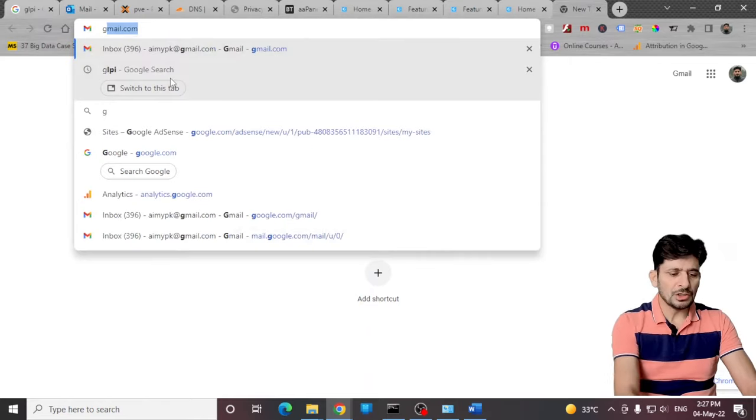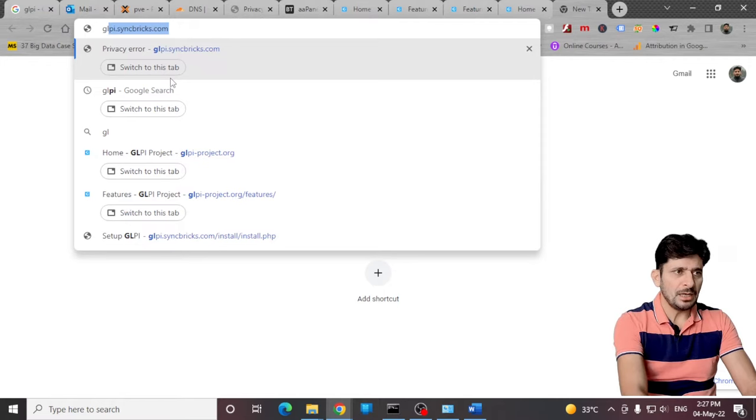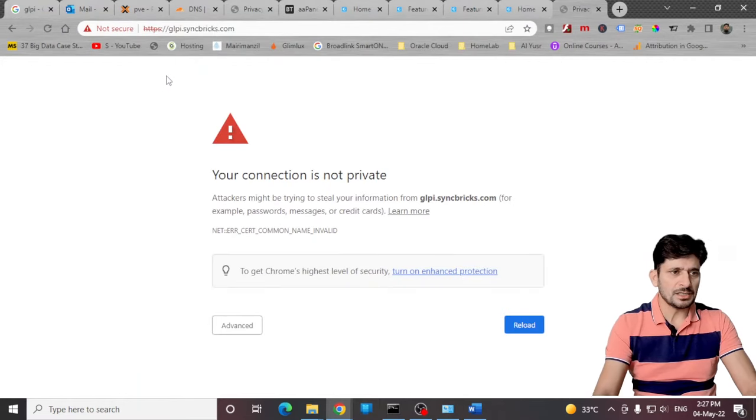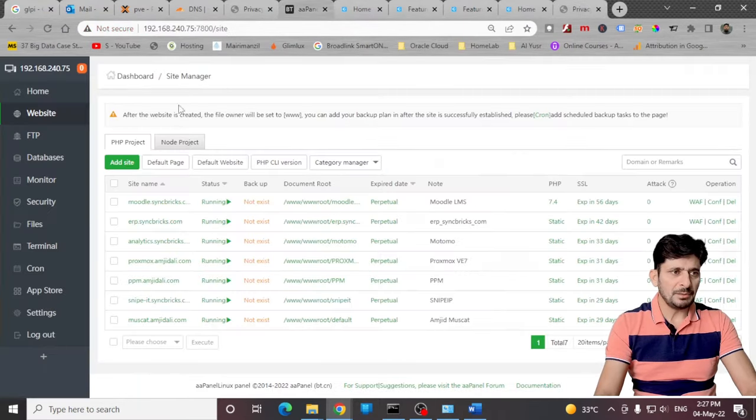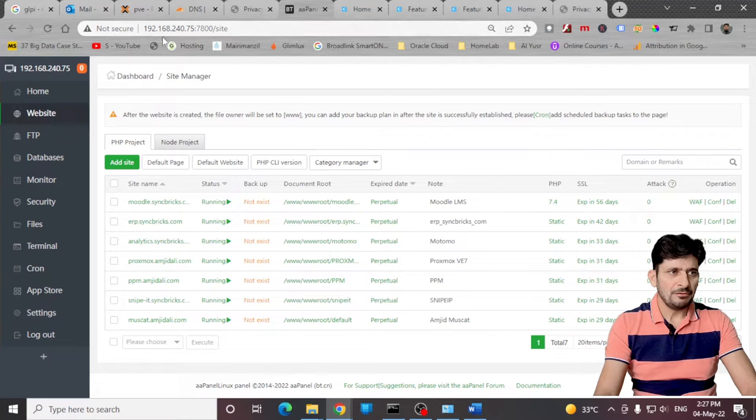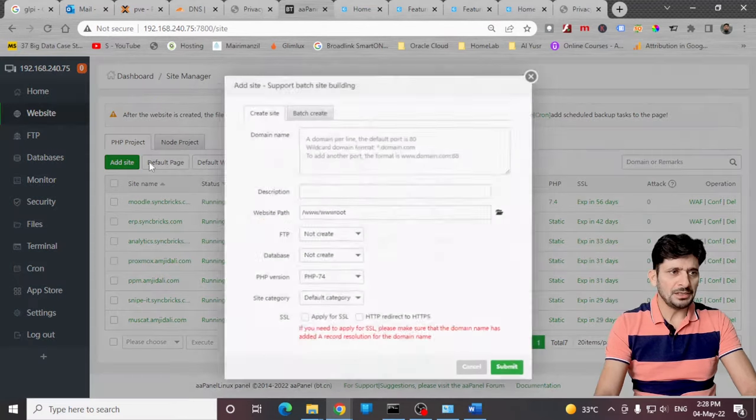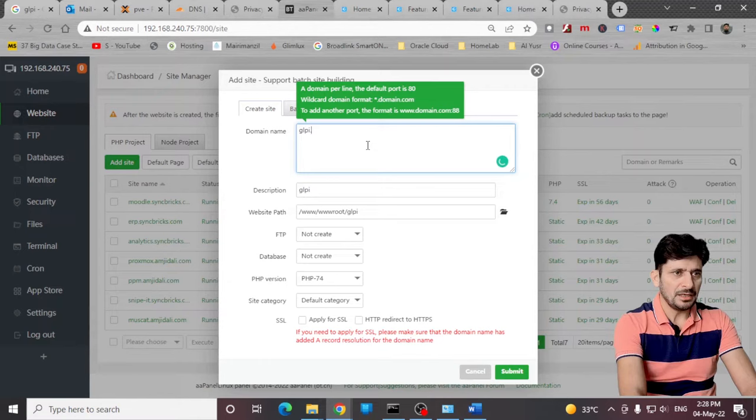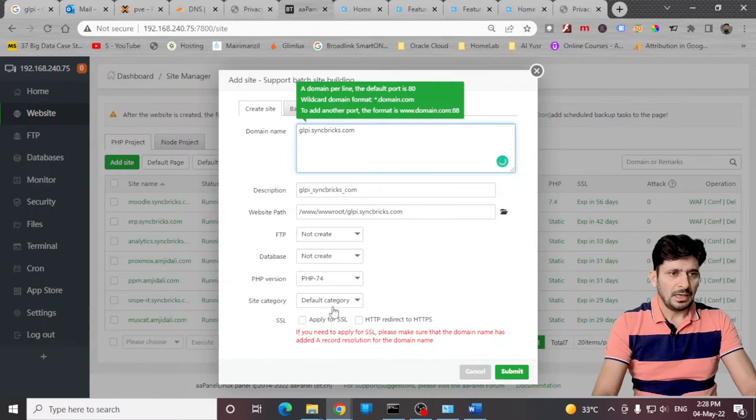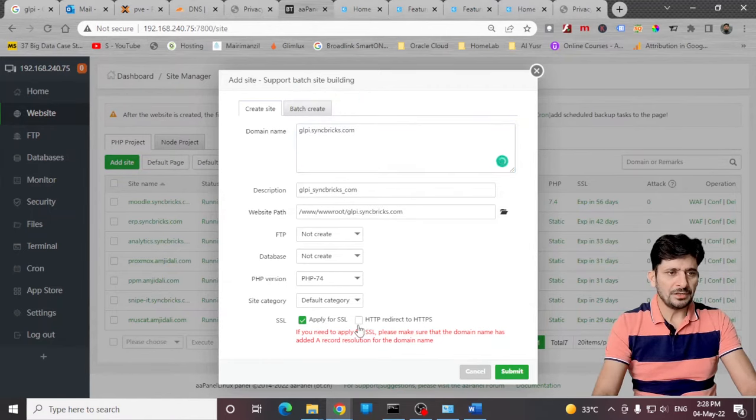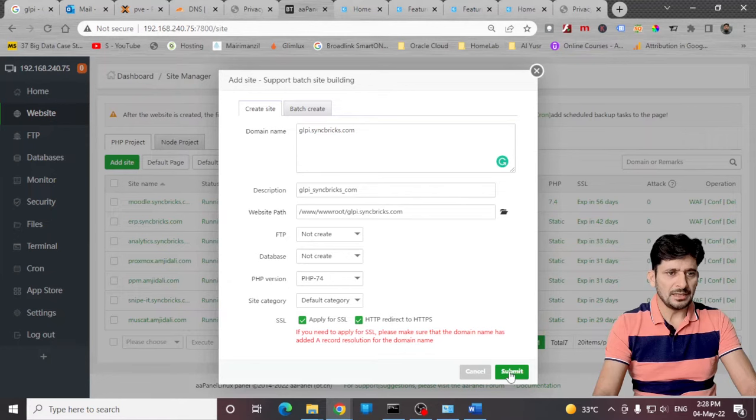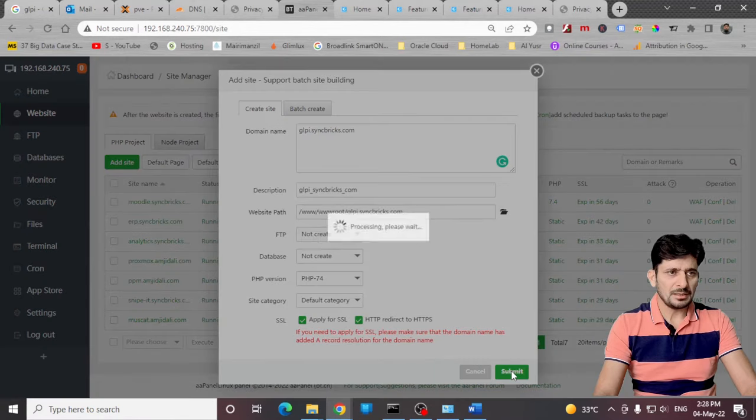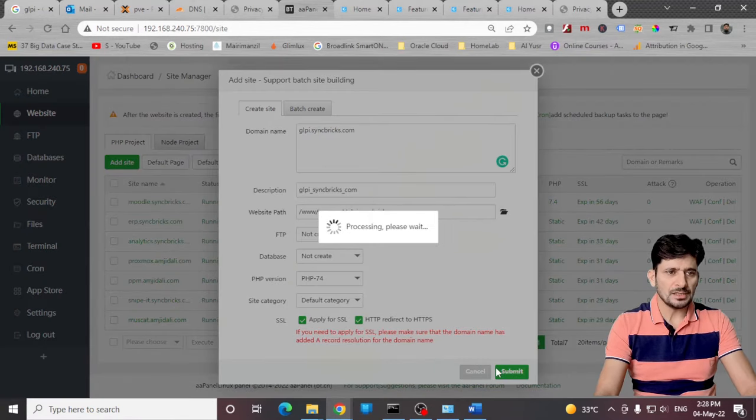I have created a subdomain called glpi.syncbricks.com and here is nothing available right now. Here is my AA panel which is locally hosted. I'll be creating a new website here which will be glpi.syncbricks.com, and I'll be applying the SSL certificate and redirect HTTPS. Just click submit. It will take some time to process it.